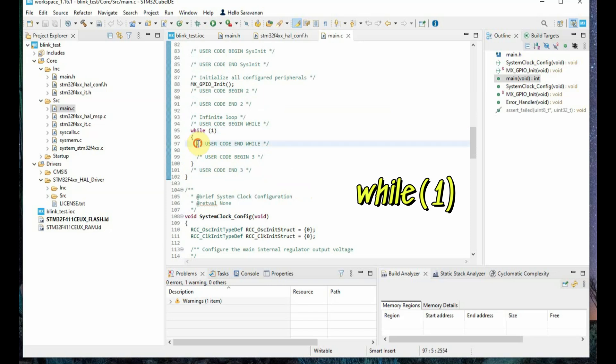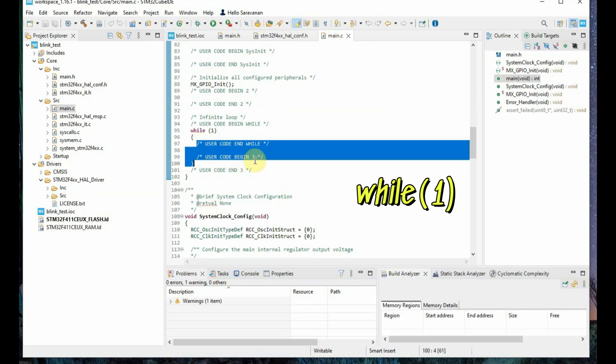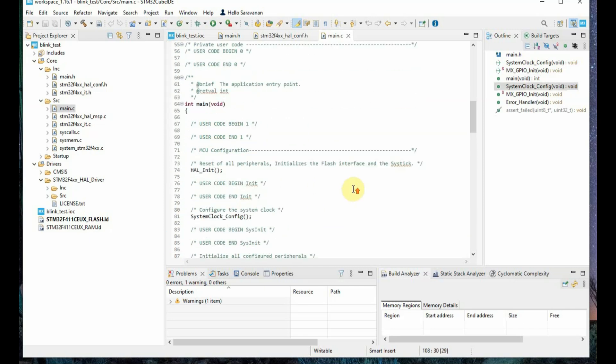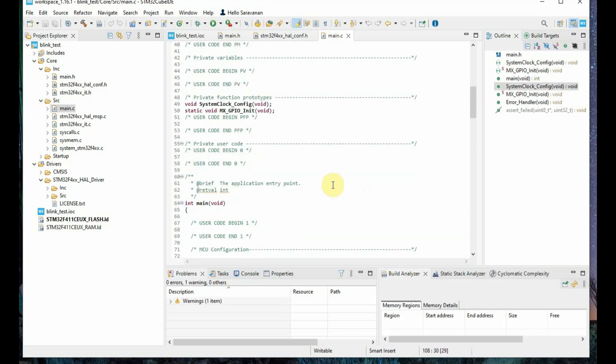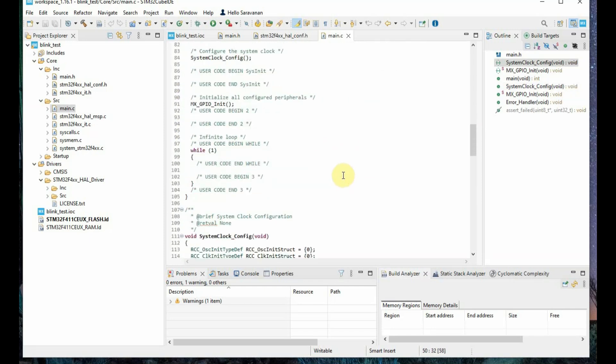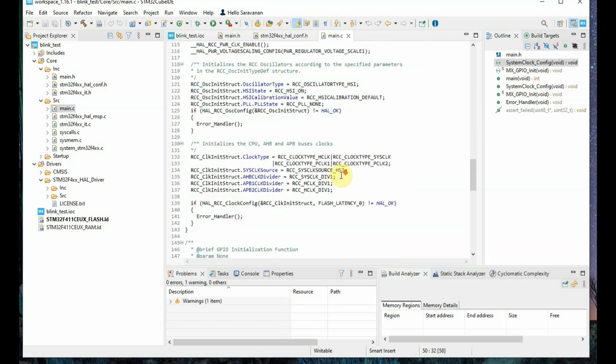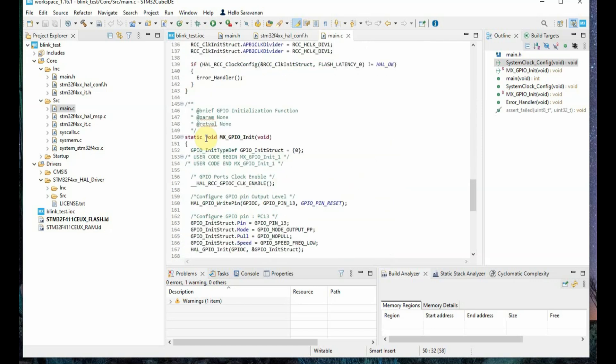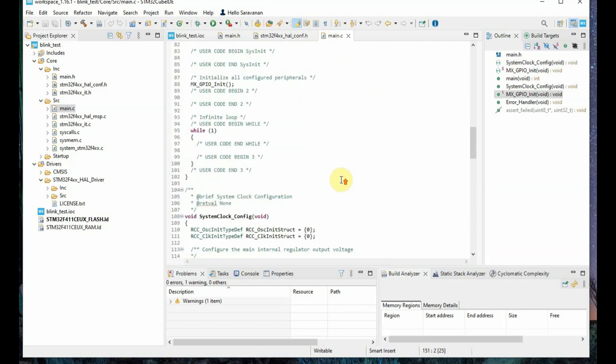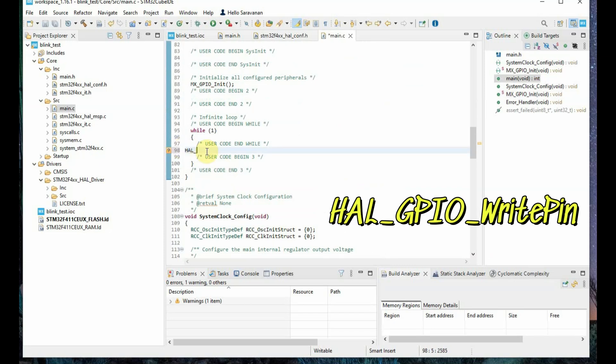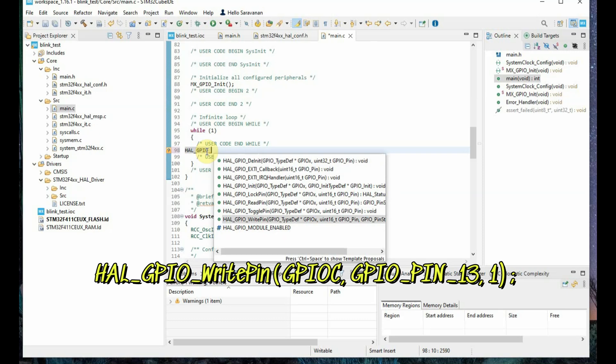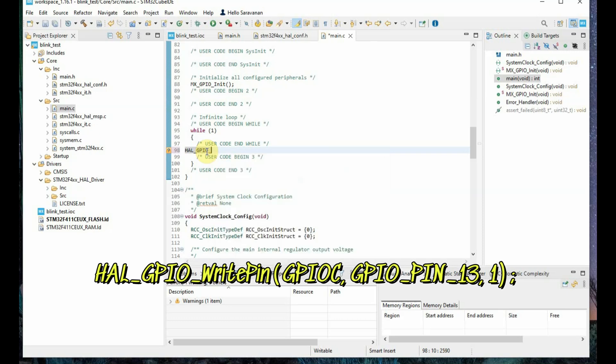Here we are going to use the user code. You have to write your code only under this while 1 and in other places you cannot write your code, and below that while loop you can see the functions that is generated by the IDE automatically. That is GPIO initialization, clock initialization, and under this while 1 you have to write your code using HAL_GPIO and then press control space to get the IntelliSense and then select the write pin method.